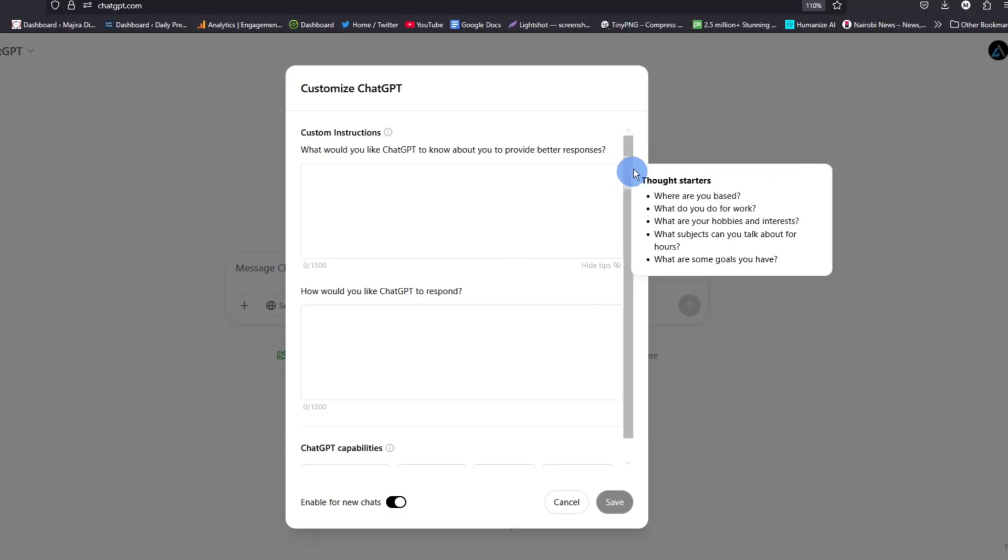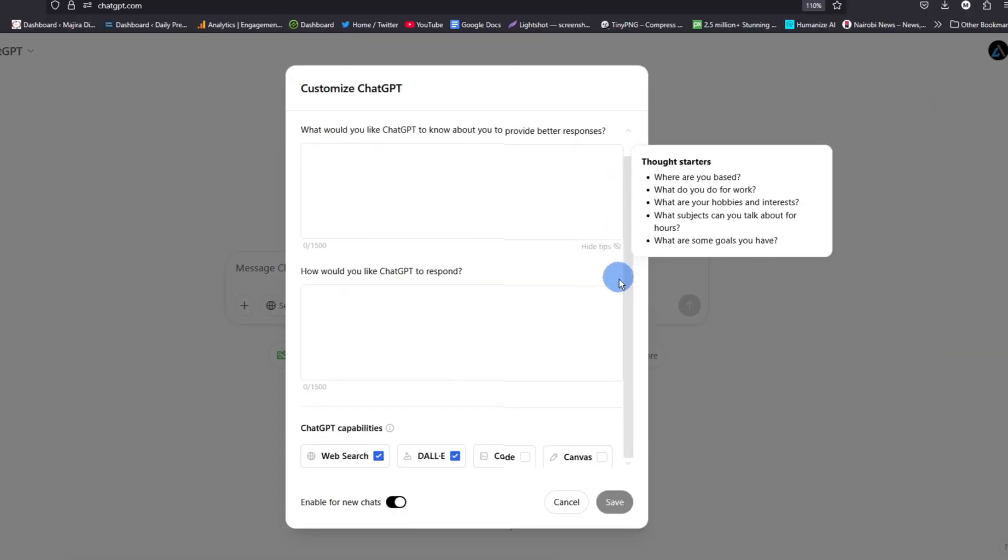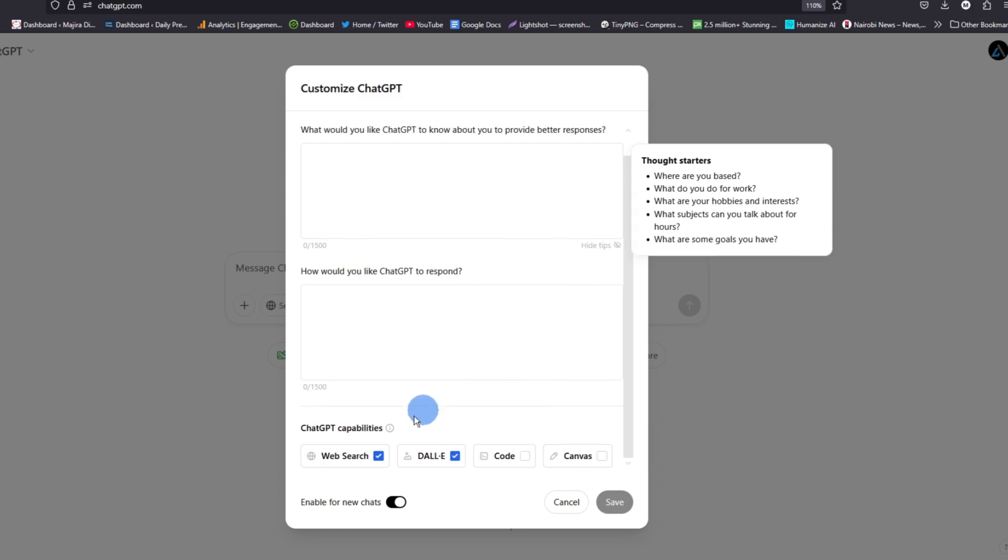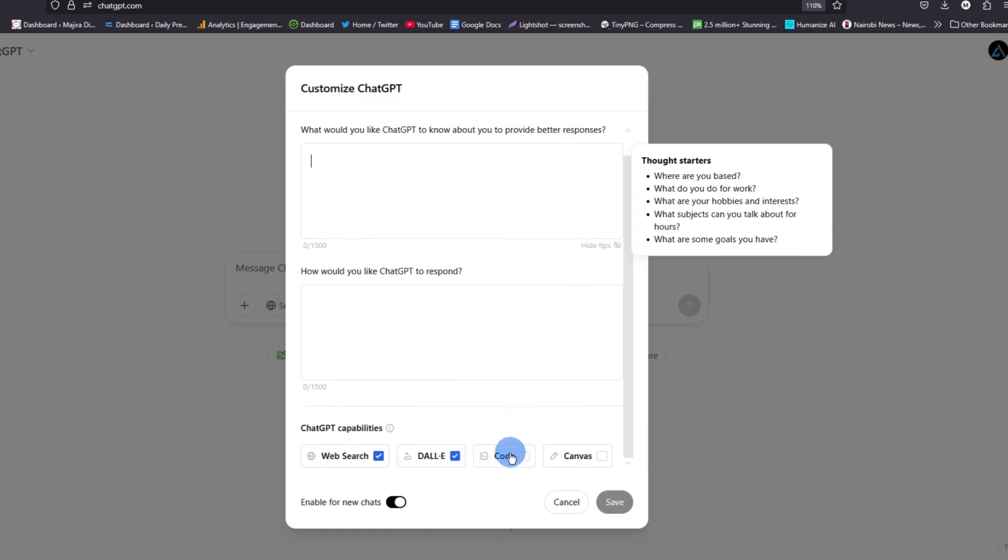From here, scroll down until you get to ChatGPT capabilities. As you can see, we have the code option which is not ticked. If we turn on this code, then ChatGPT will be able to execute code using code interpreter.